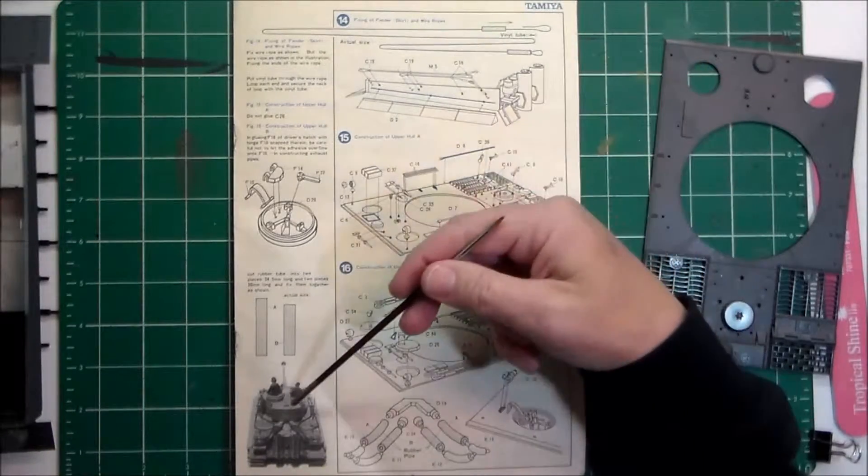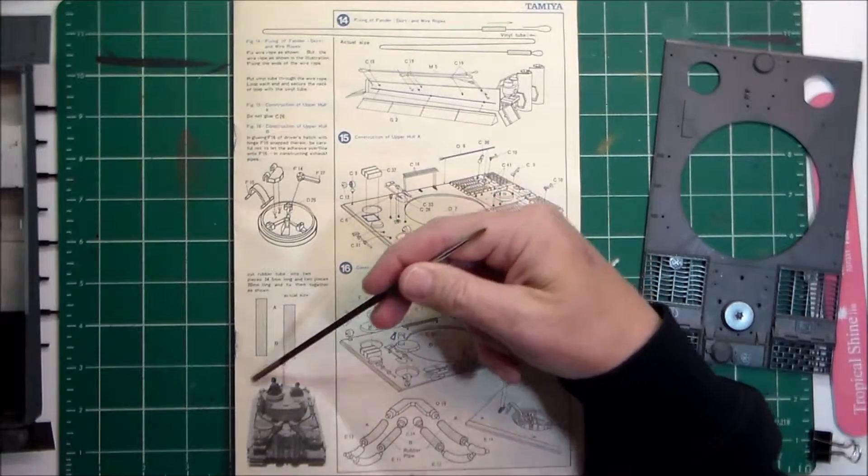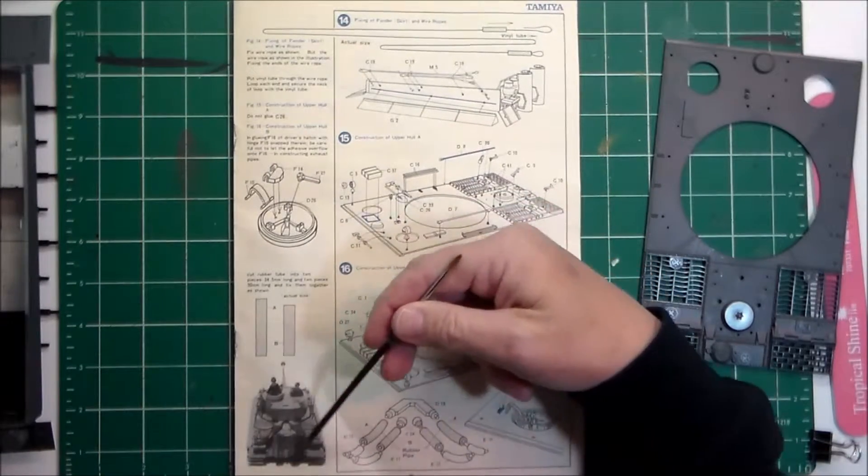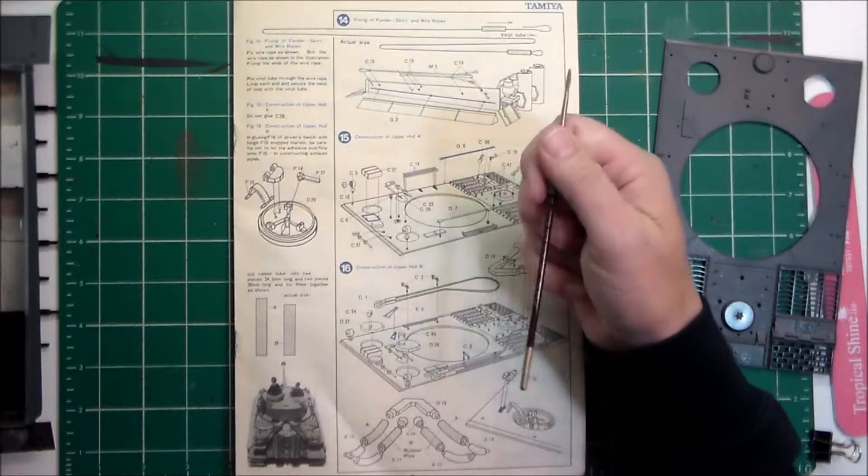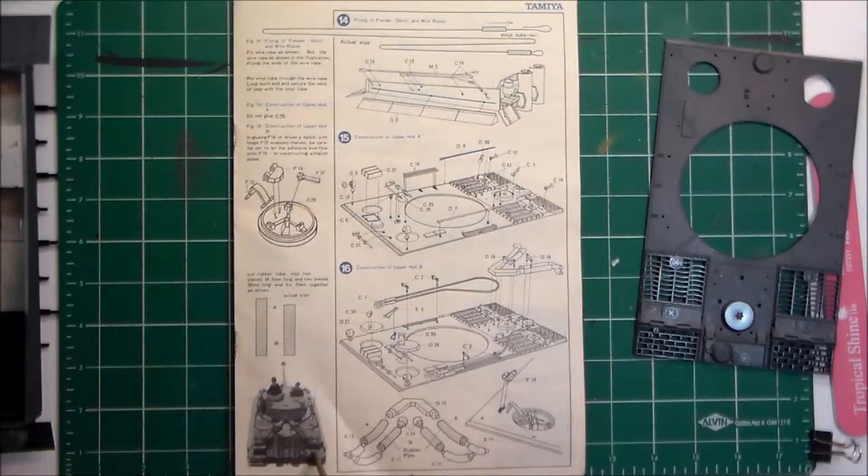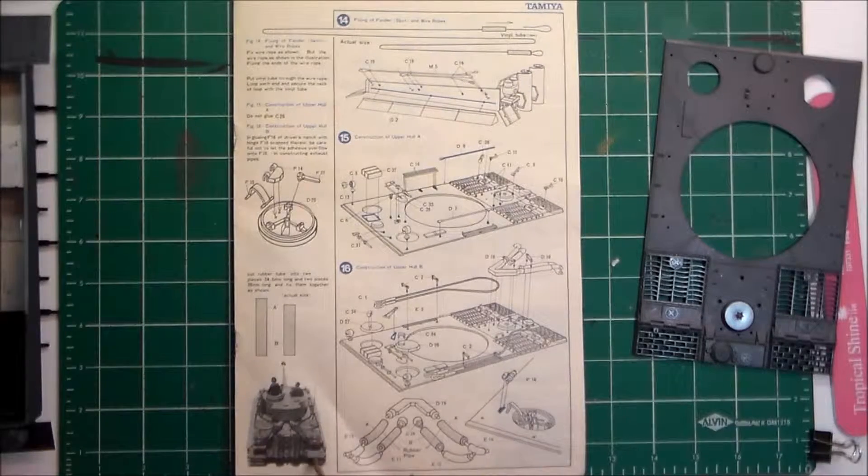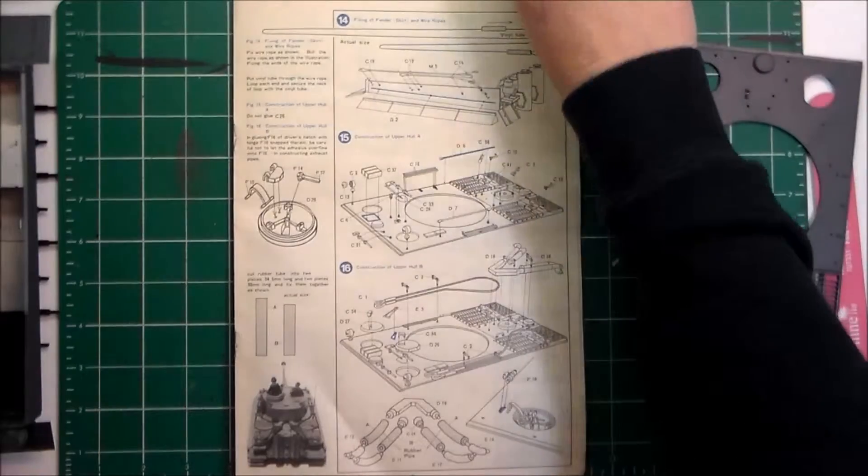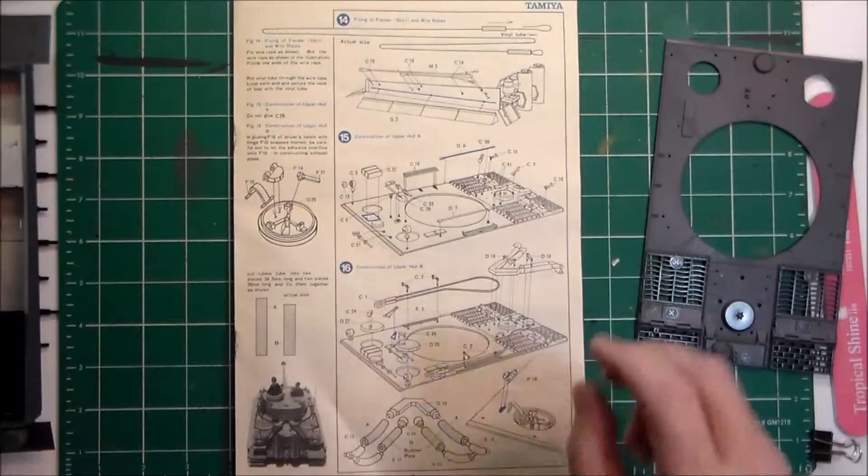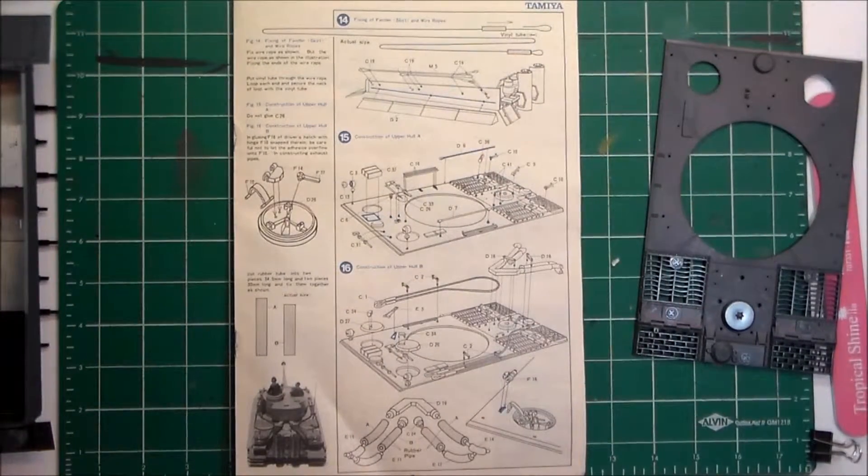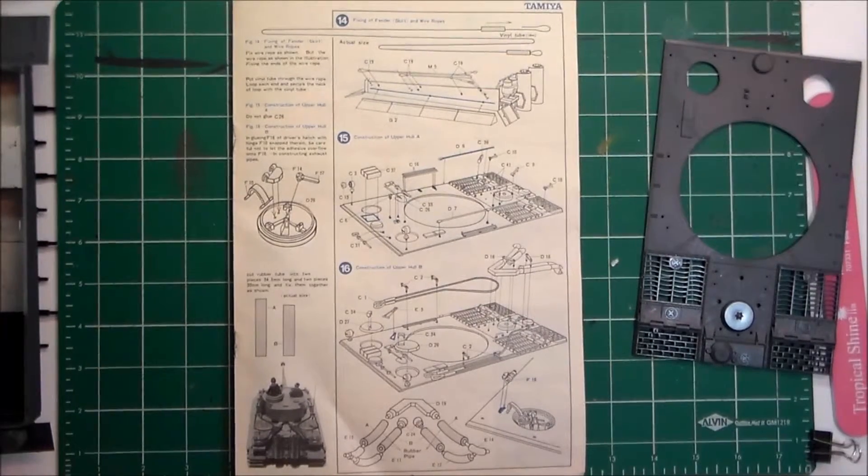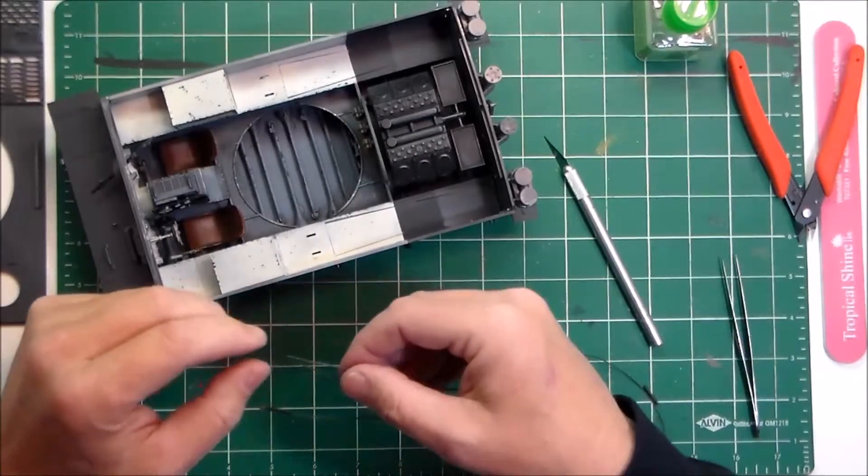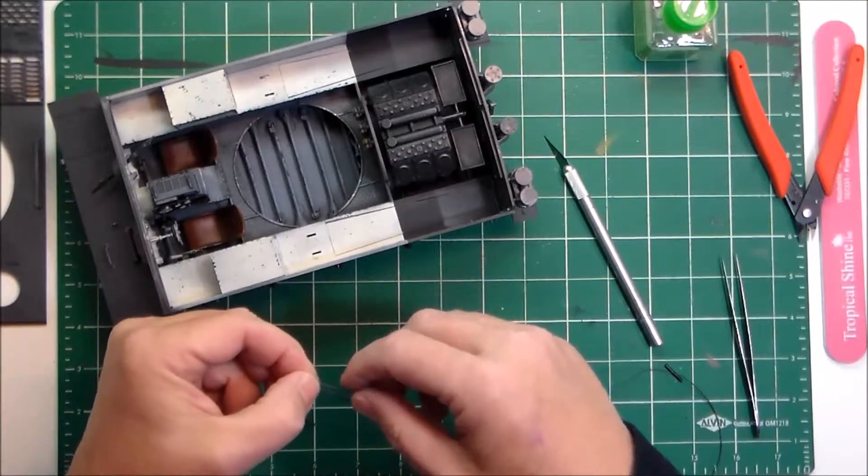Another one of those things I like about the old Tamiya instructions is these cool photos they add of the model kit itself. It gives you an overview of the parts that you'll be working on at a given time. I'm going to start getting this stuff ready and I'll come back later with the actual construction.